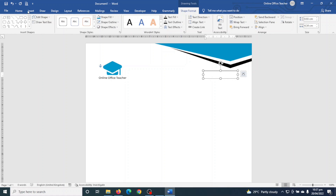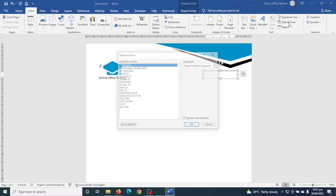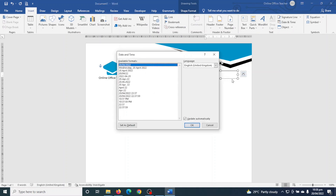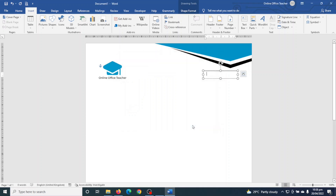Next I go to Insert again and choose Date and Time. Whatever I insert now will be inside the text box. Here are the available date formats — I select the one I want, make sure that Update Automatically is checked, then click OK.